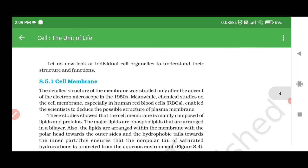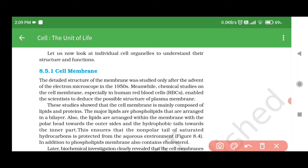Let us now look at individual cell organelles to understand their structure and function. 8.5.1 Cell Membrane. The detailed structure of the membrane was studied only after the advent of the electron microscope in the 1950s. Chemical studies on the cell membrane, especially in human red blood cells (RBCs), enabled scientists to deduce the possible structure of the plasma membrane.